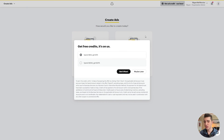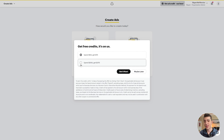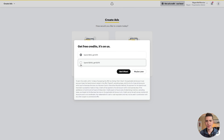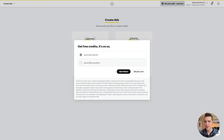Snapchat also offers ad credits — spend $50 in ad credit and get $75 back, or spend $350 and get $375. Snapchat is a platform that doesn't have as much advertising on it, but the potential is still there. It's a great way to reach your audience with a more personalized approach, and some would argue your money goes further there. In our case, we're going to say maybe later.